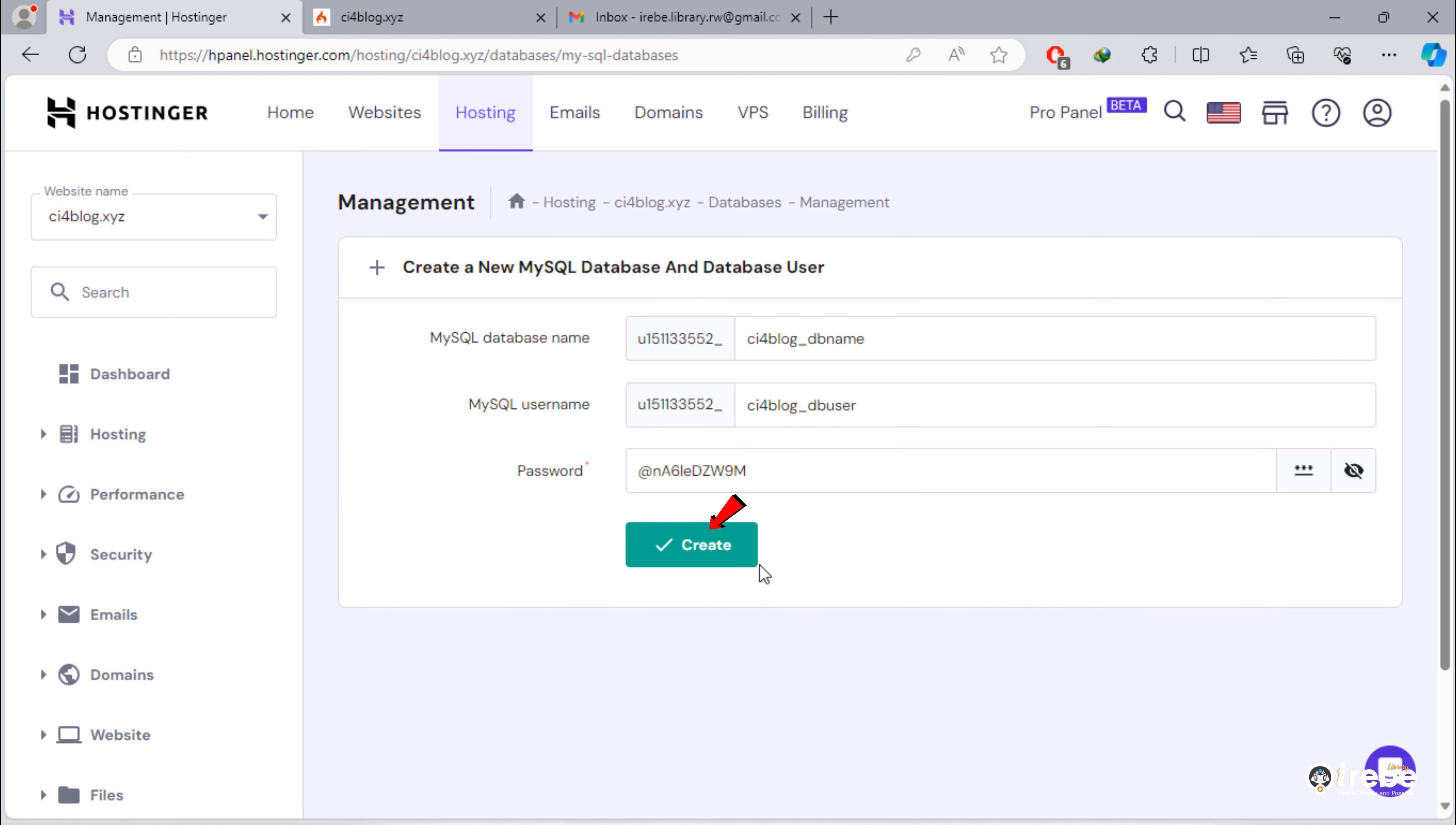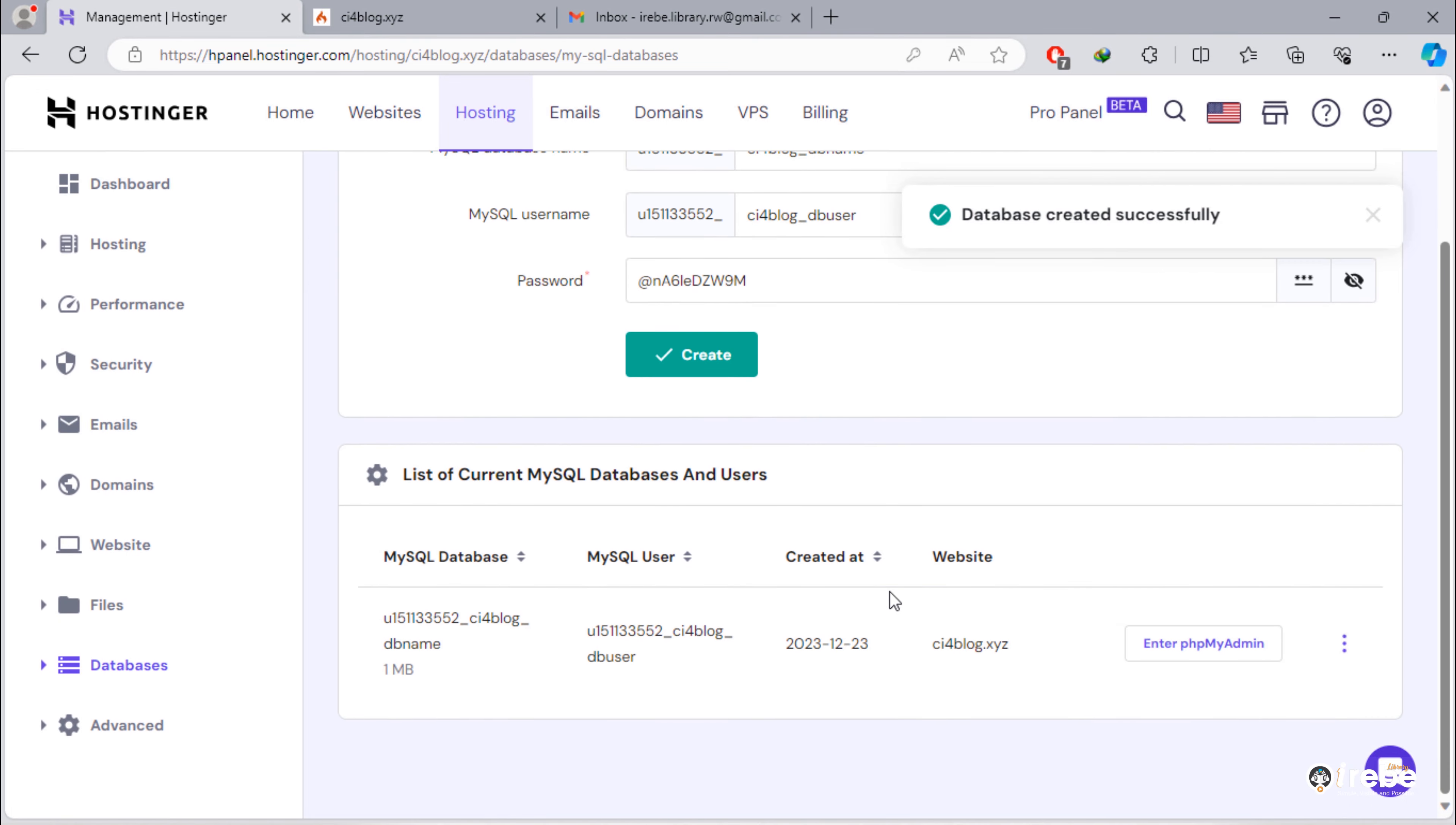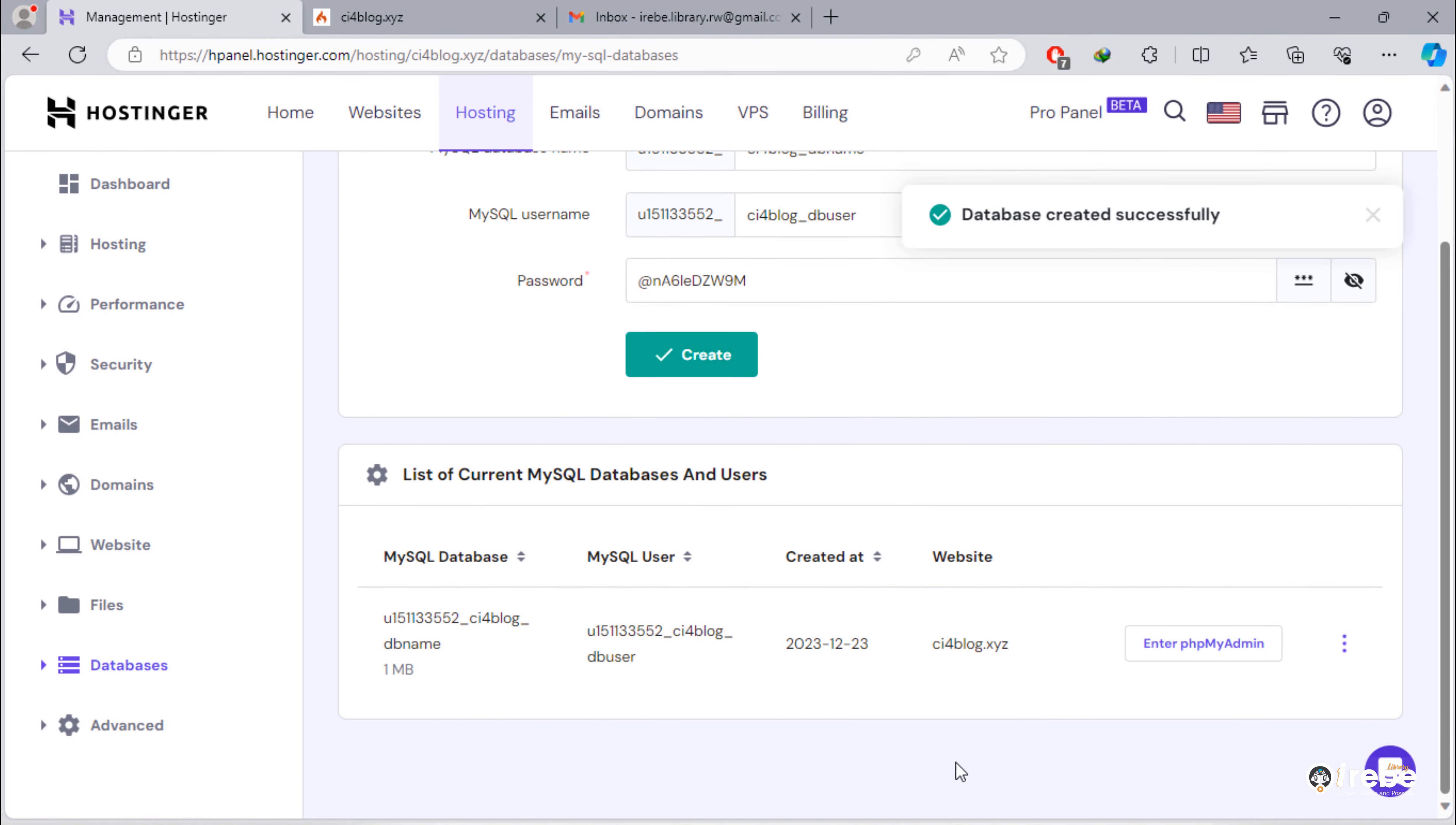Click this green create button to create database. Once database created, also save these database name and username in notepad.